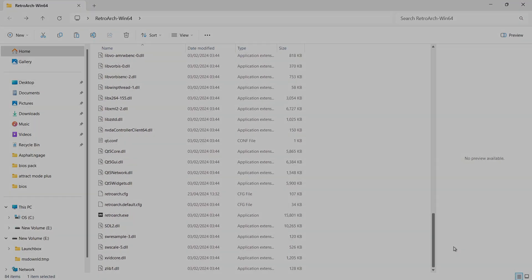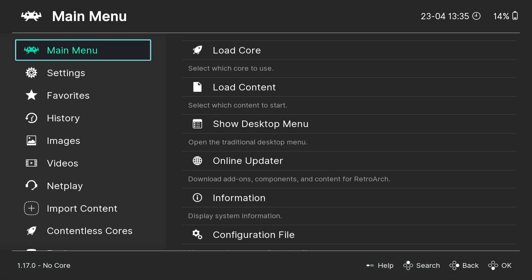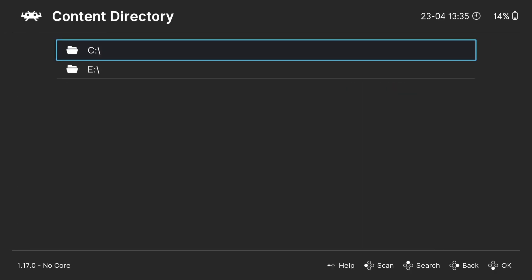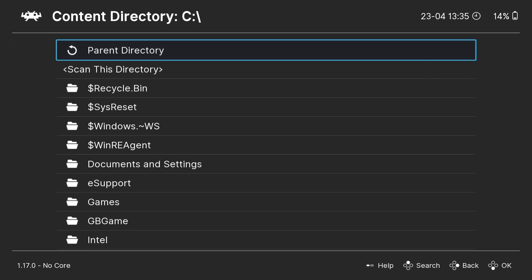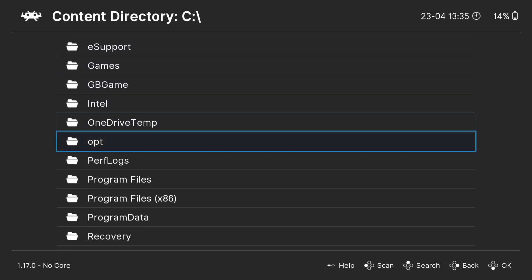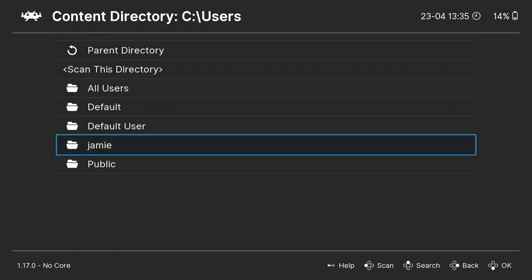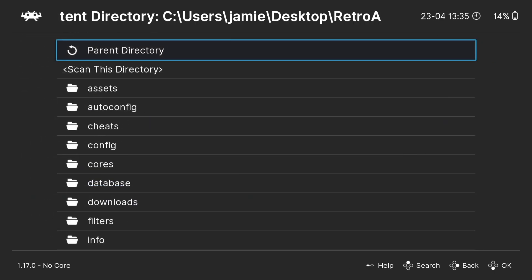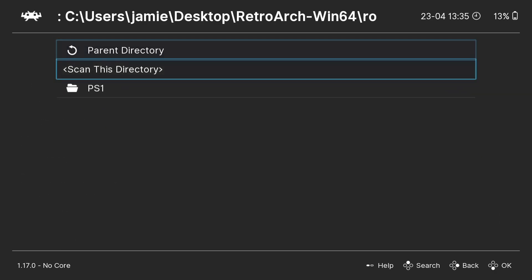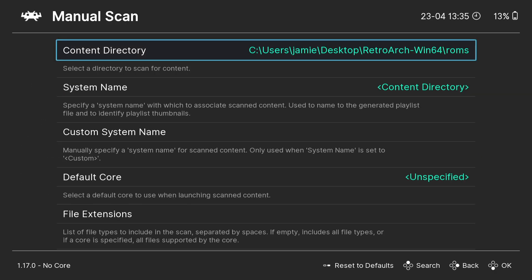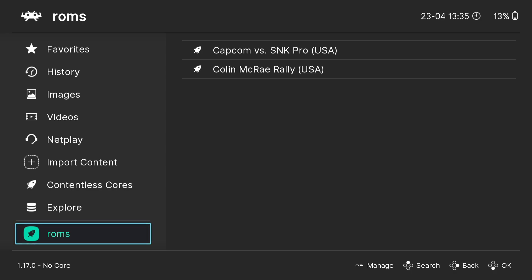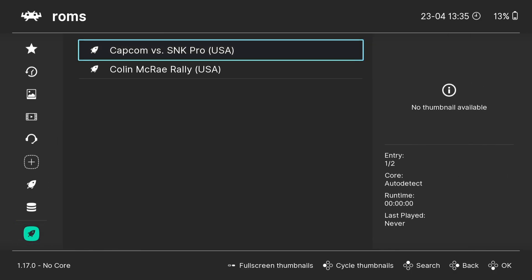Open RetroArch again to import the games. Go to Import Content, then Manual Scan, and press A on Content Directory. Navigate through your C drive to the RetroArch roms folder on your desktop, scan the directory, then press up on the d-pad and Start Scan. Scroll down to find the roms folder — you'll see the two PS1 games listed.